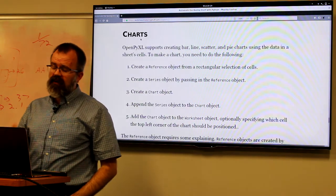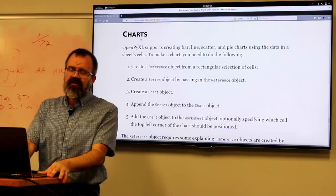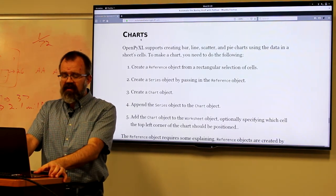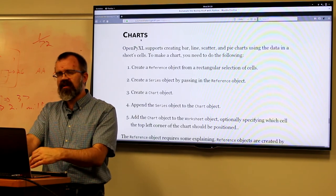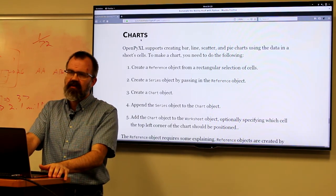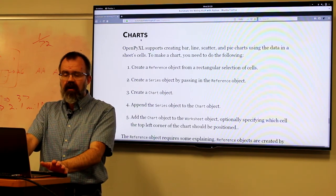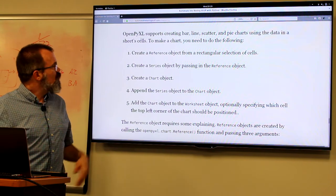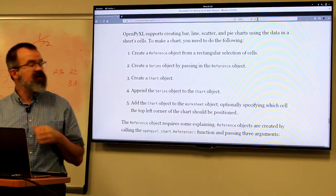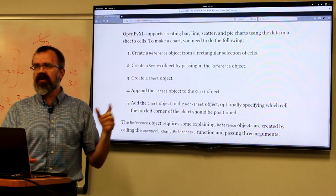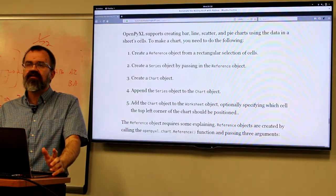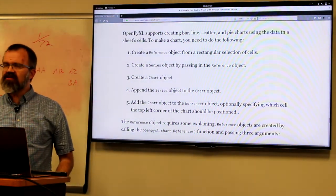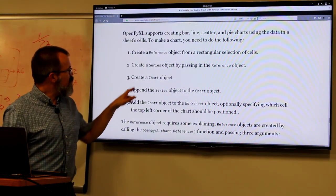Probably the most important part is charting, because a lot of times you need to visualize your data. One of the reasons Excel has gotten such penetration is not just its ability to do computation in a way easy for people without programming backgrounds to understand, but also because you can easily display information in charts. To use charting operations through OpenPyXL, you need to create a reference object (your rectangular data selection), a series object (defining which are rows and which are columns), and a chart object.